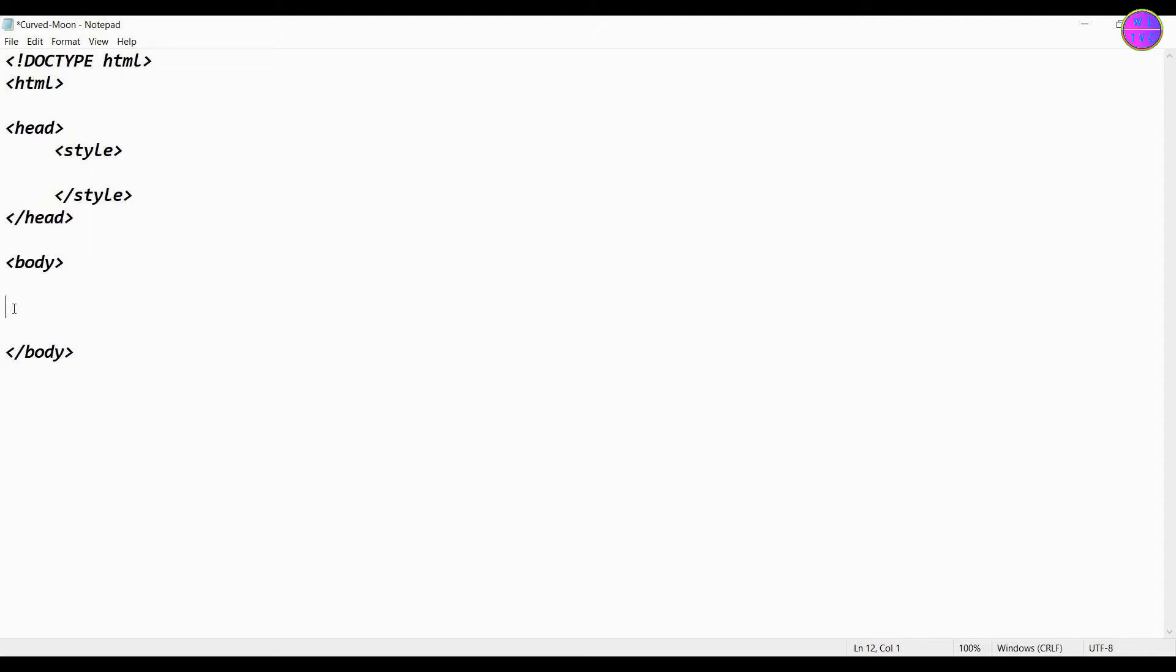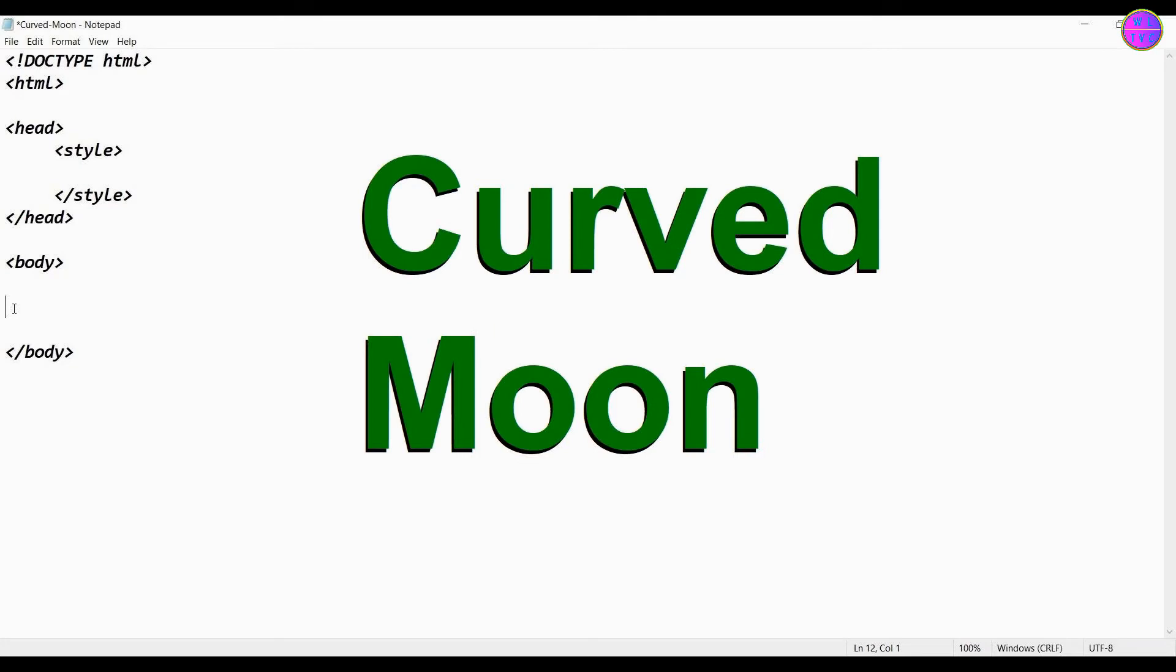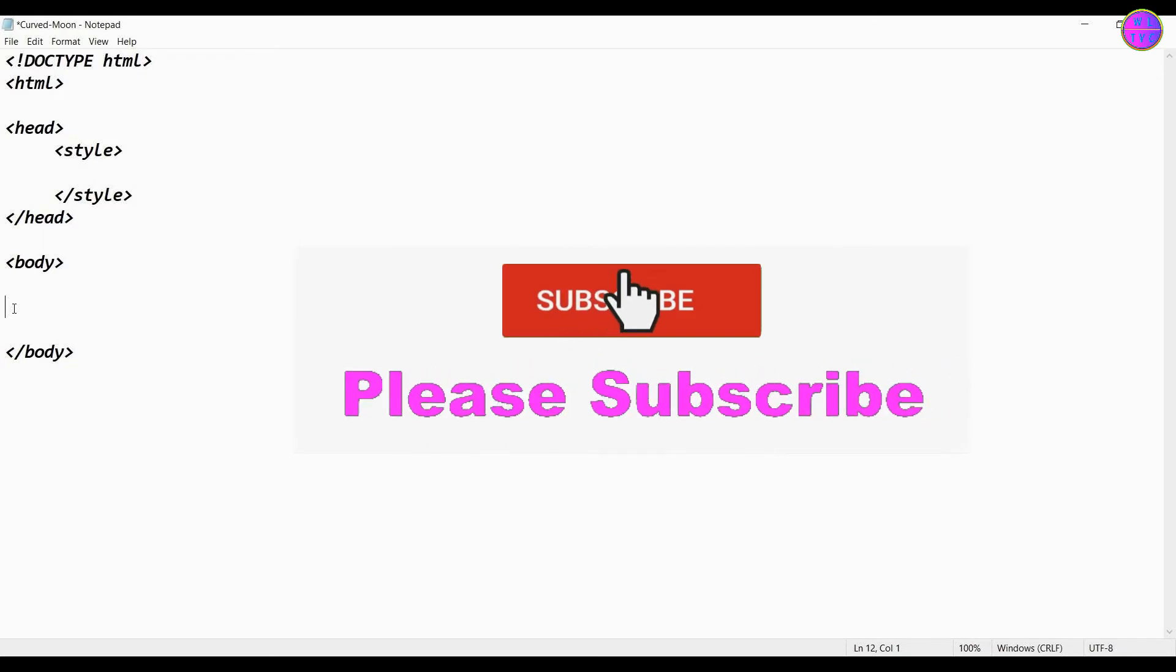Hello guys, thanks for joining me in this lesson. We are going to learn how to draw a curved moon by using CSS in HTML. If you are new here, please consider subscribing.